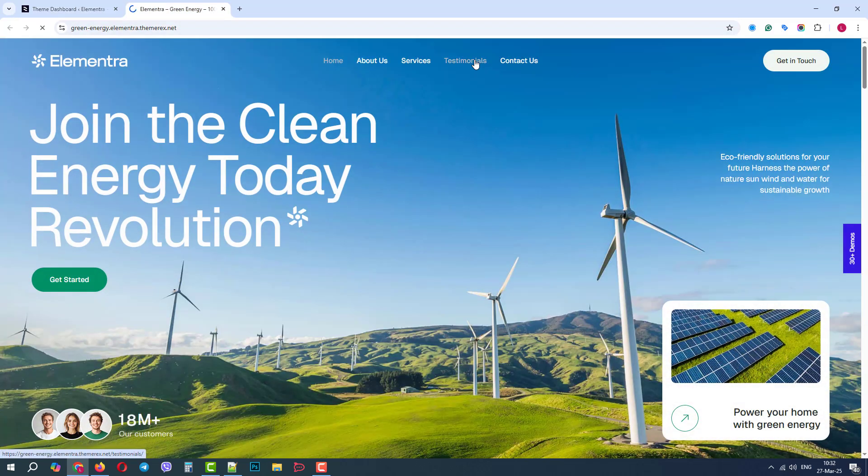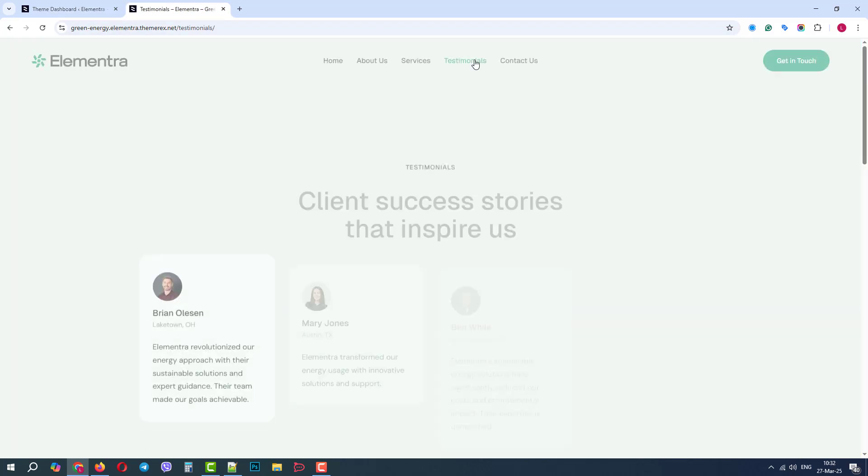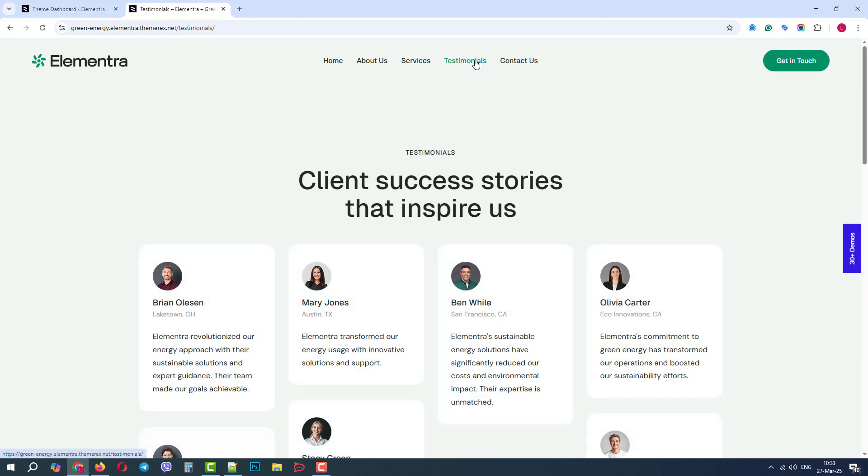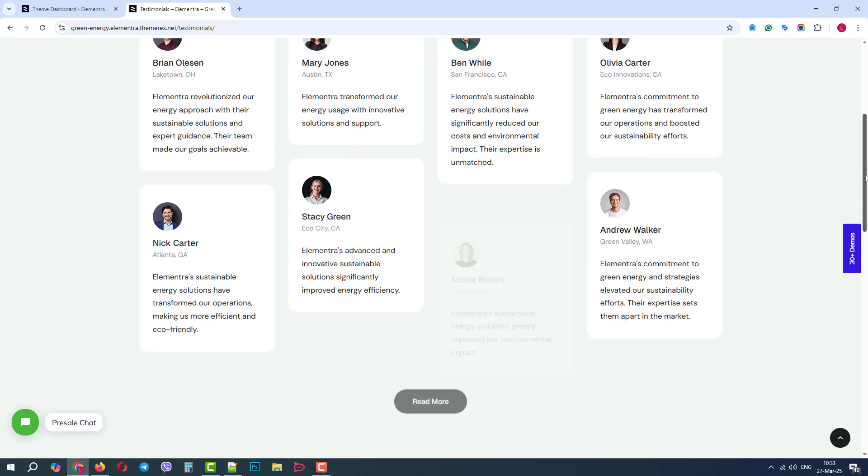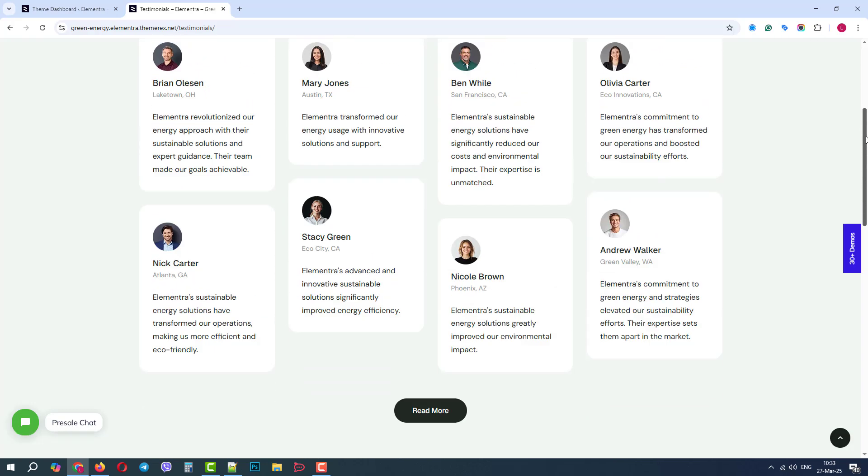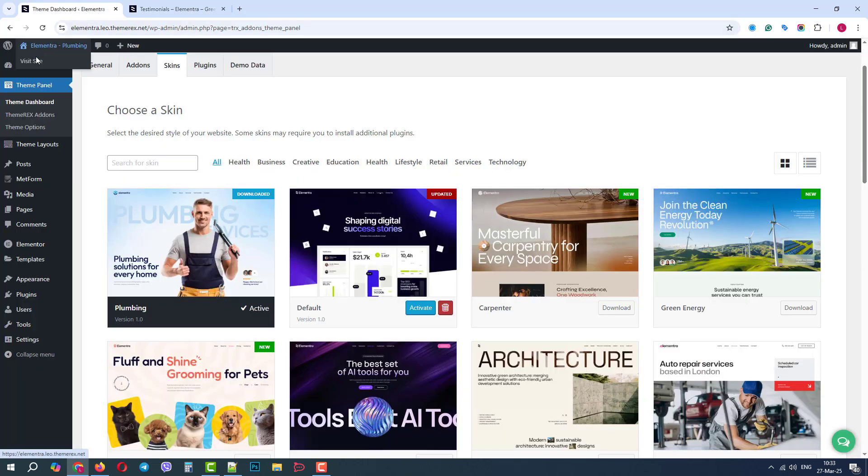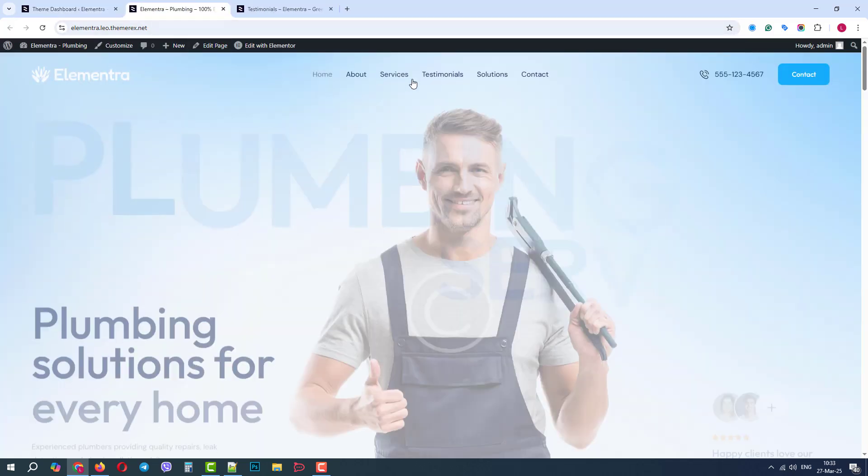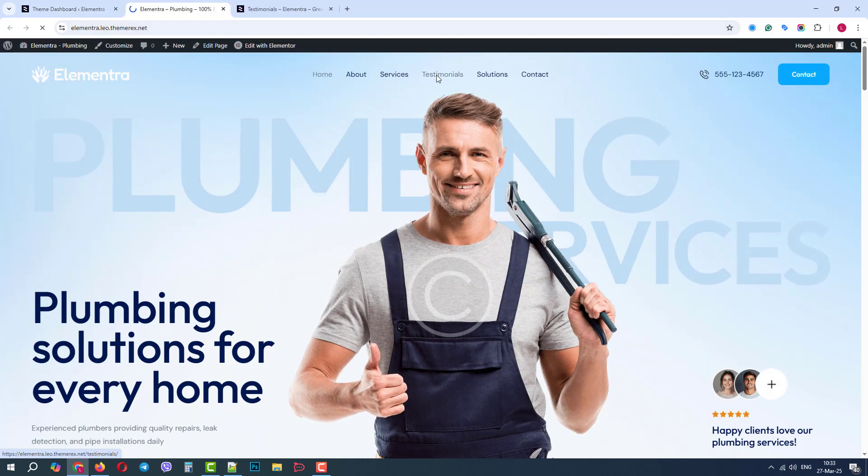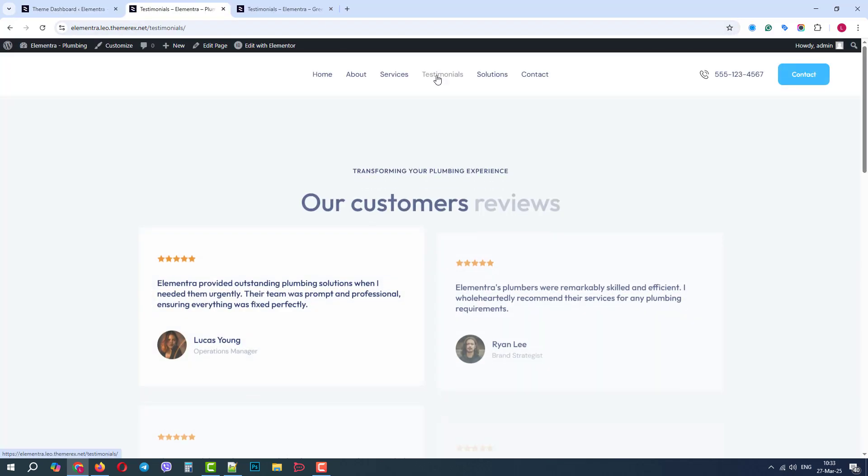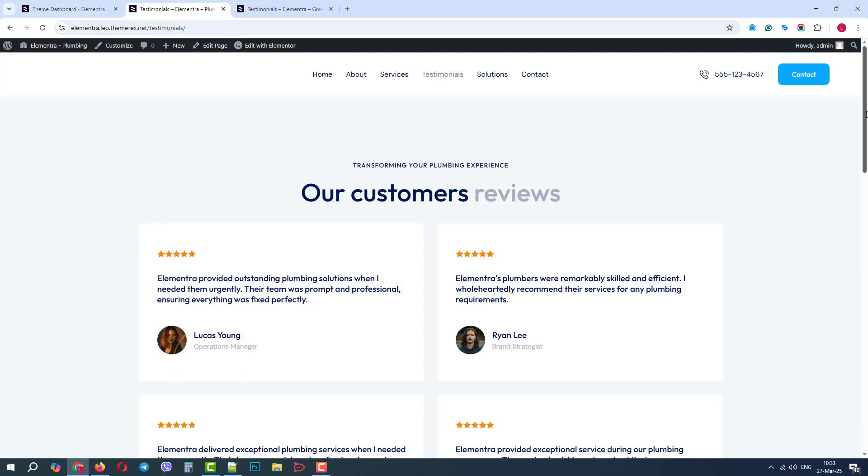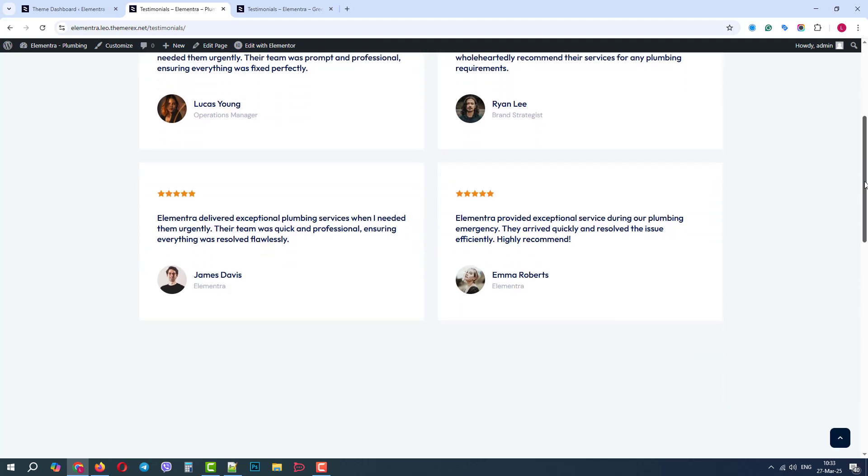It has a Testimonials page, which looks very nice. If we return to our current site, it also has a Testimonials page. But I like that one more, so I want to replace it.